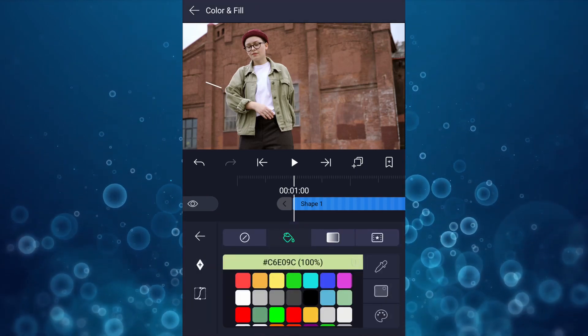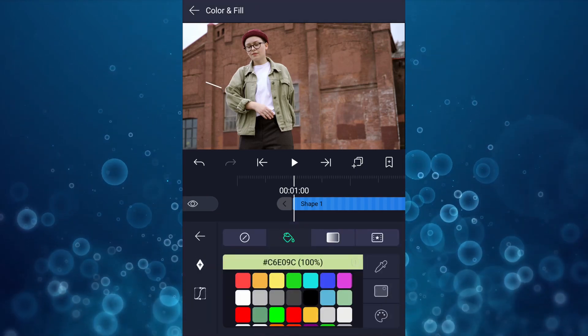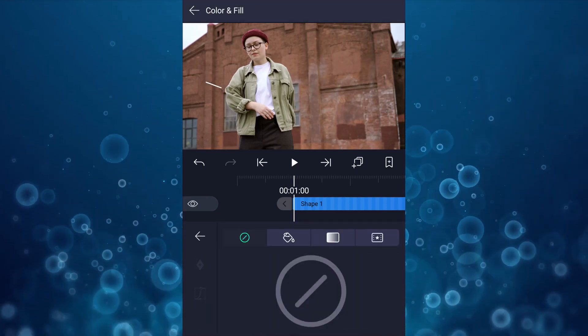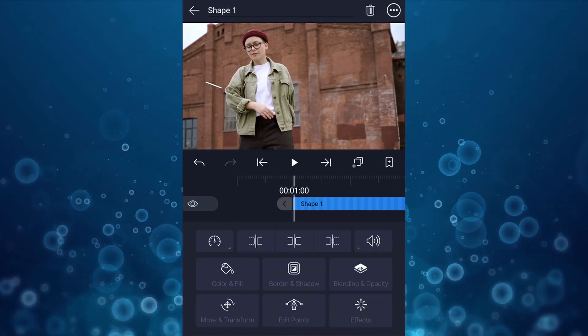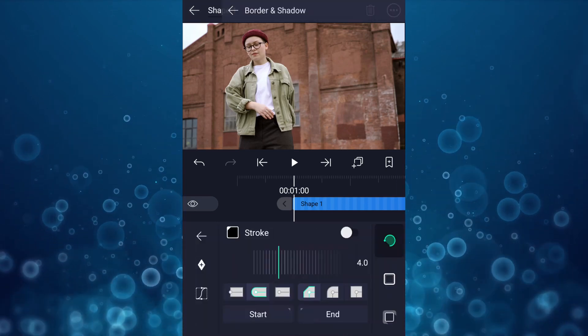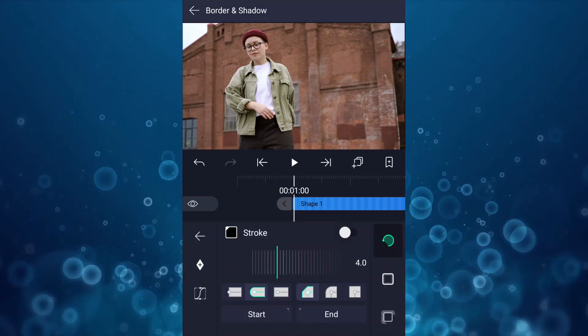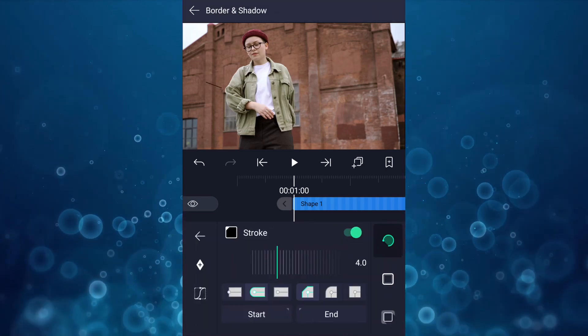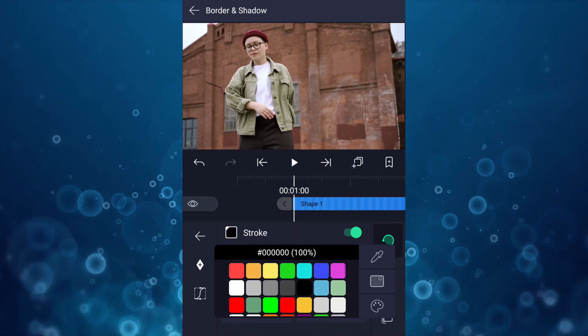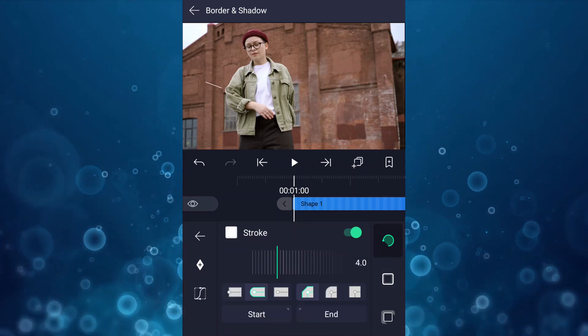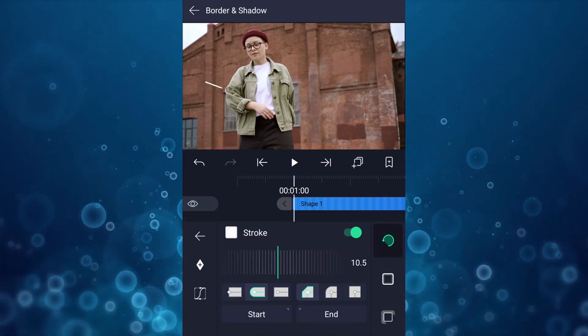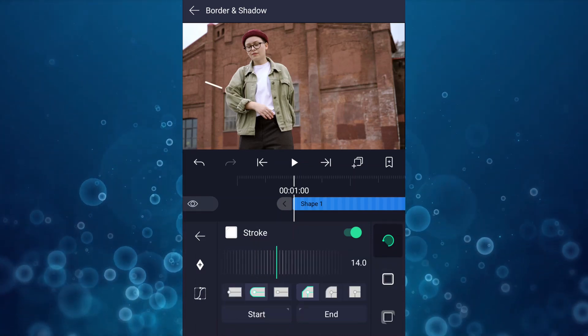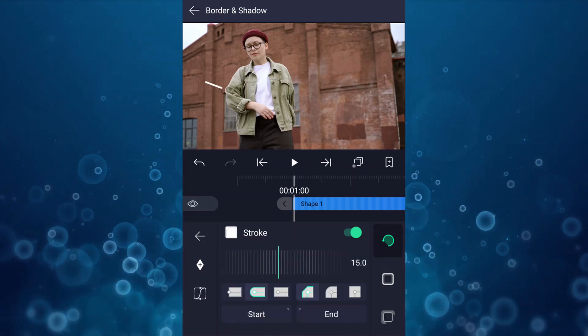Now go to colors and select no fill. Now go to border and shadow. Here, enable stroke, change stroke color to white. Now increase stroke value up to 15 percent.